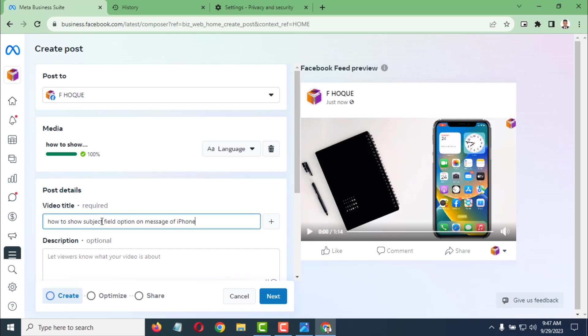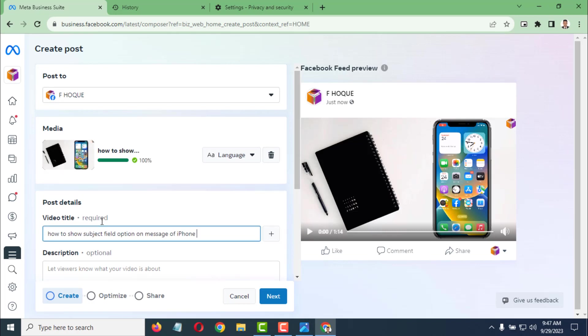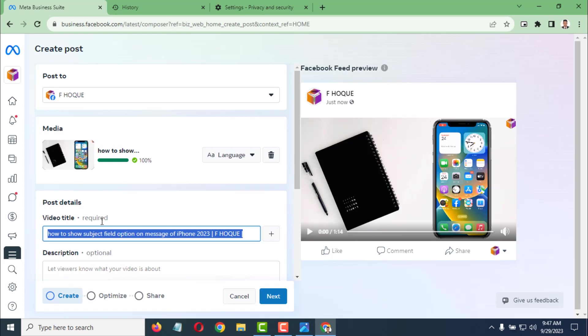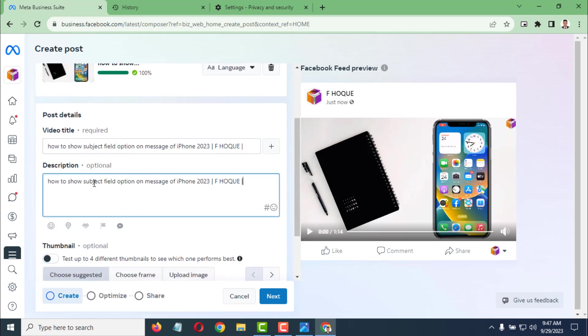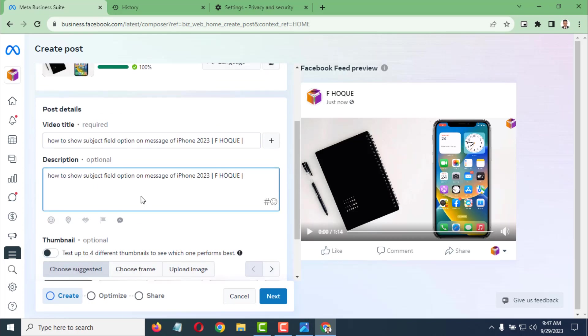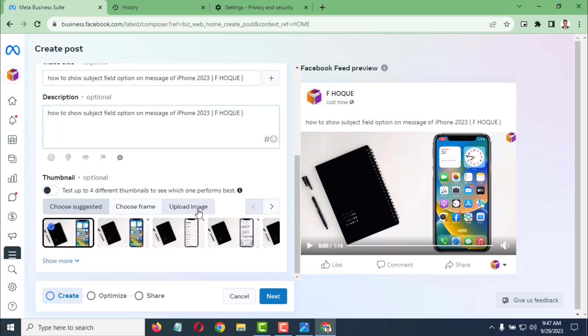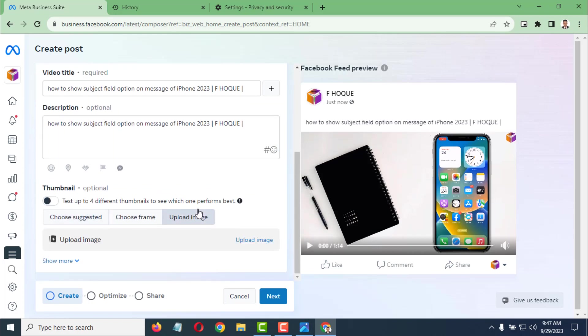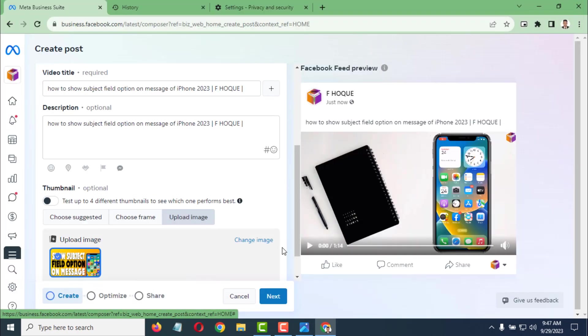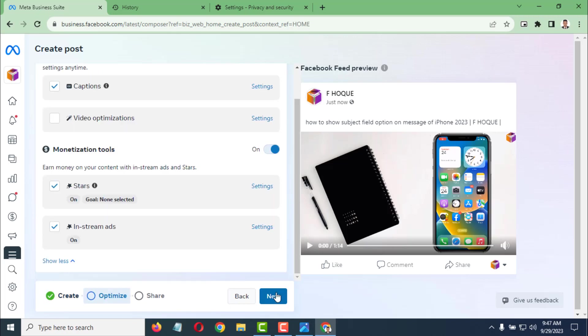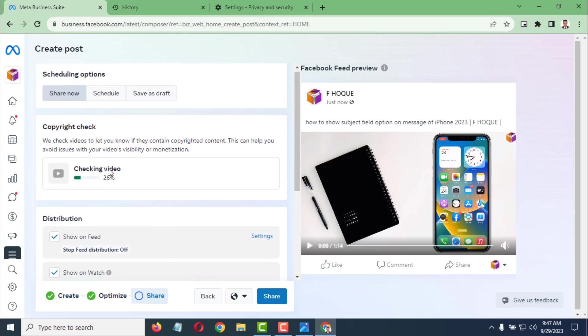Give your title - I want to copy the title and also give it as the description. You have to provide your title and description, and select your thumbnail. Then click on Next, and again click on Next.